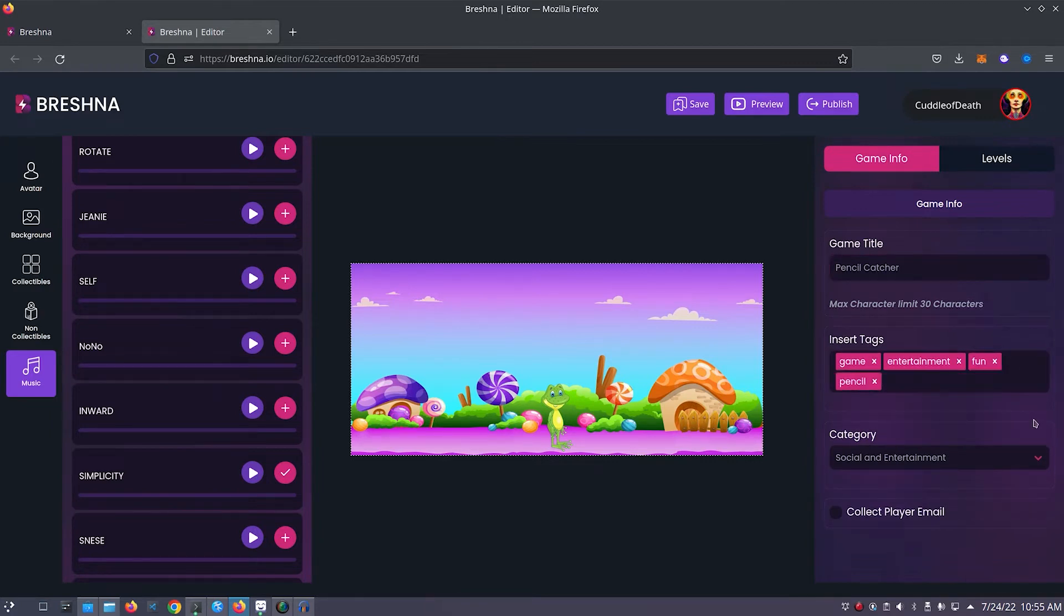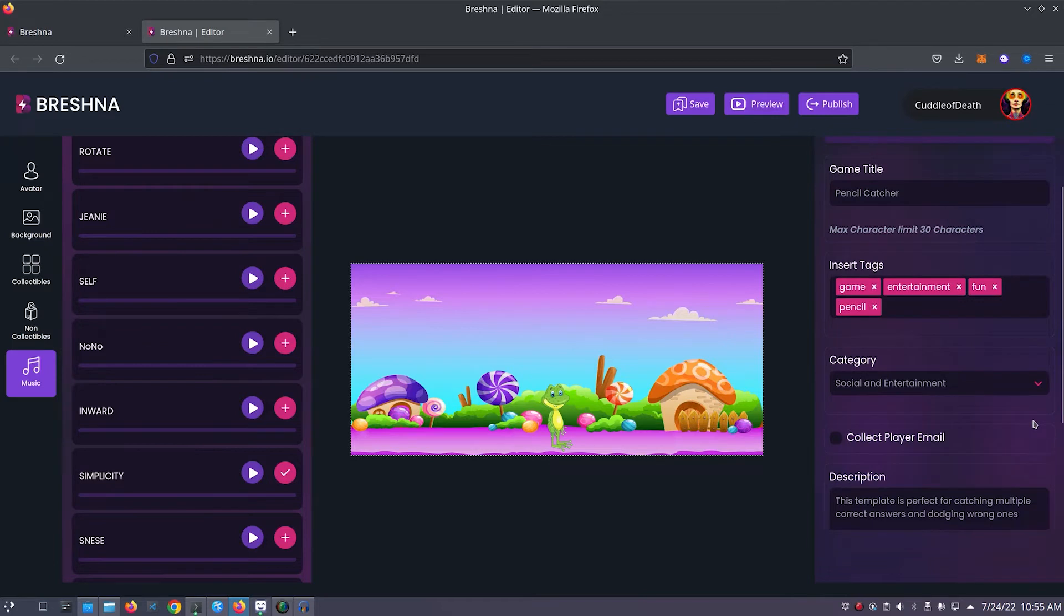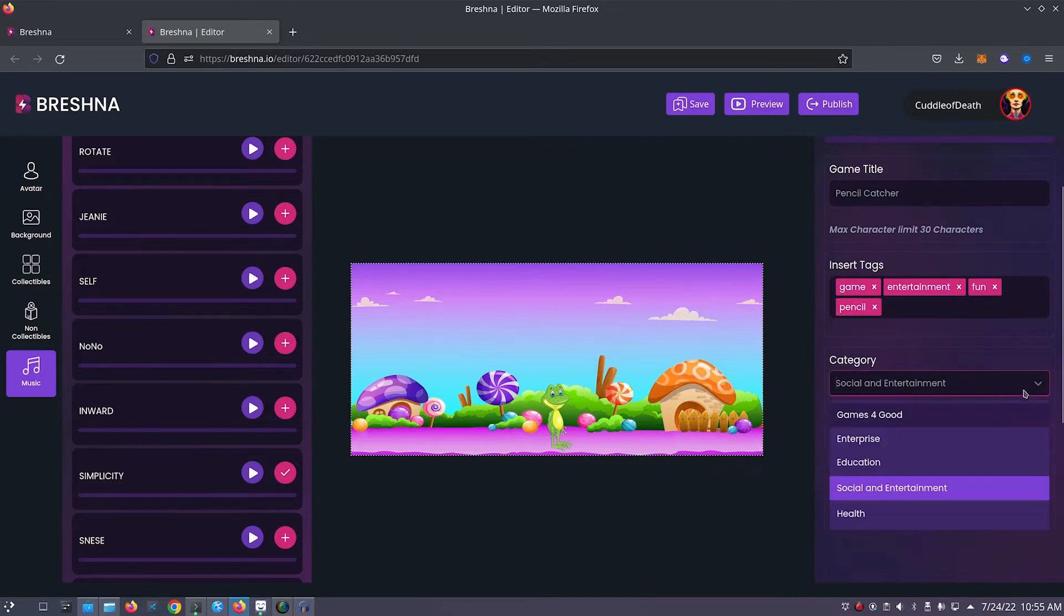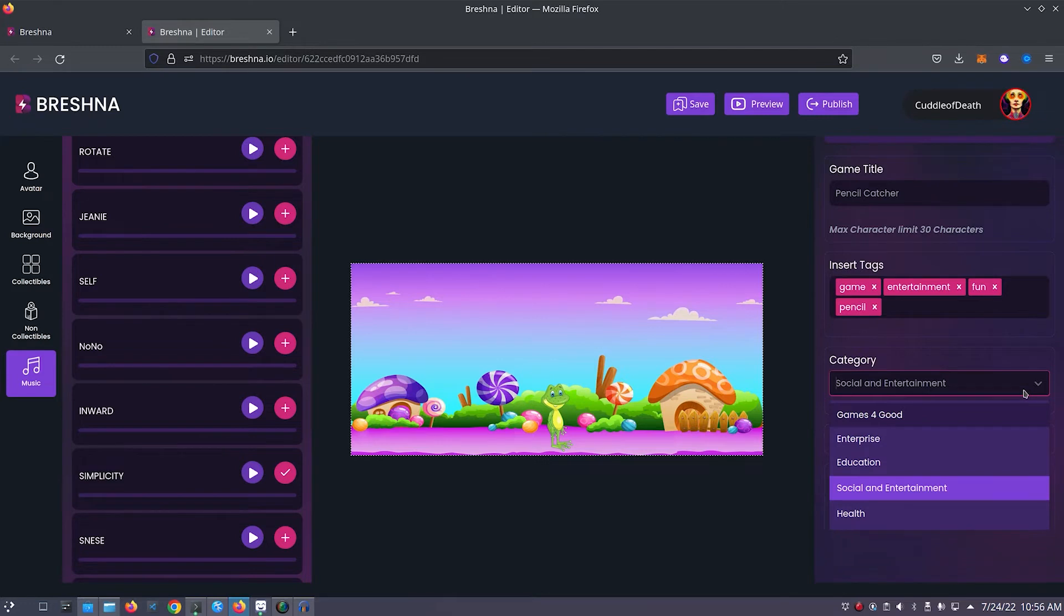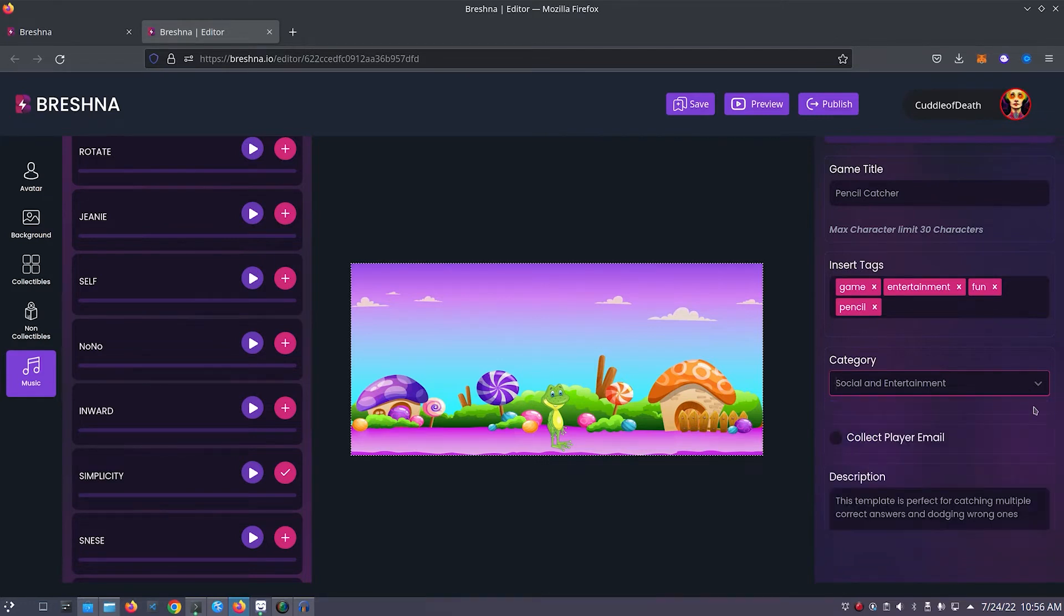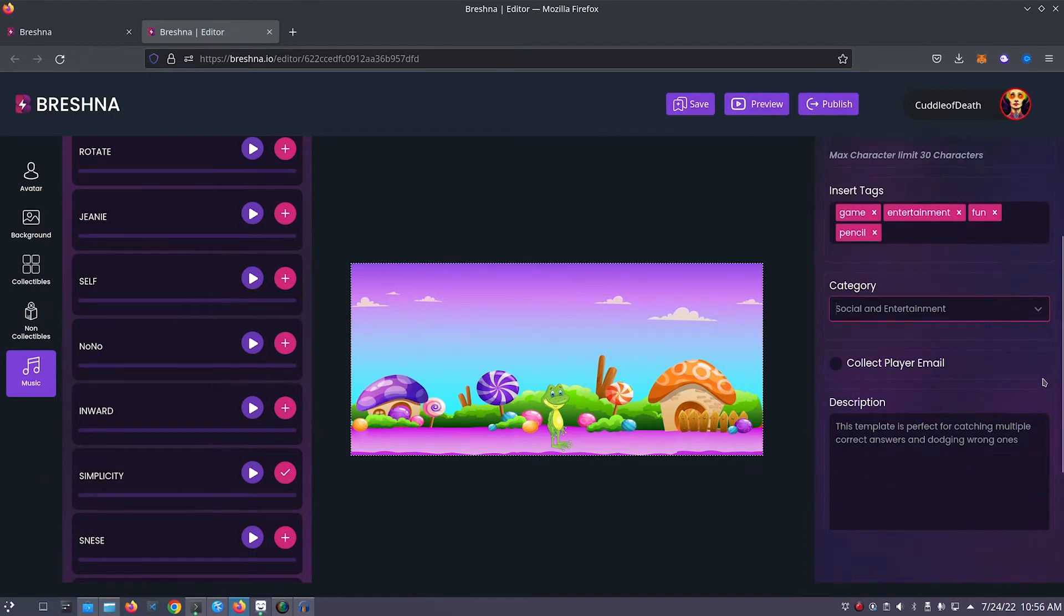Now we'll move on to choosing a category for our game. By default the options are games for good, enterprise, education, social and entertainment, and health. I think I'll leave mine on social and entertainment for now. Next we can choose whether or not we'd like to collect our player's emails. I usually leave this option off for my games.